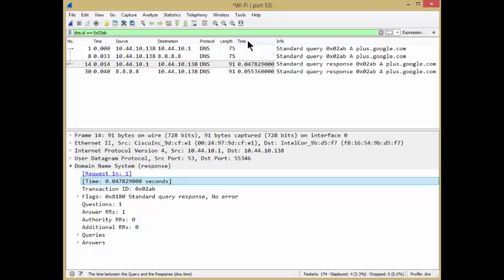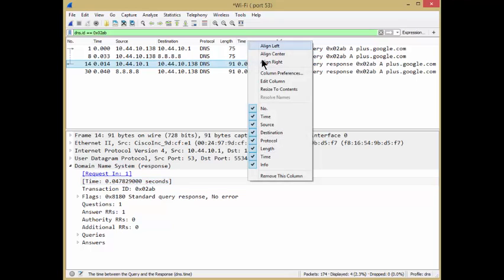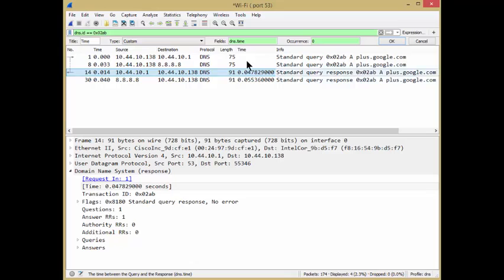Now, this is time, which is a little misleading. So I'm going to right click on this, edit, and I'm going to change this time to DNS time and click OK.